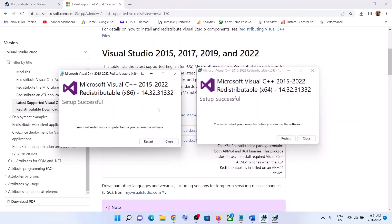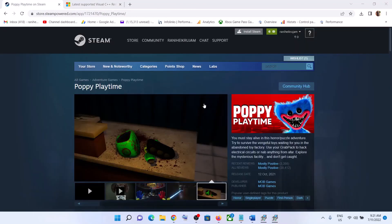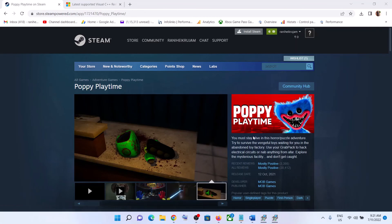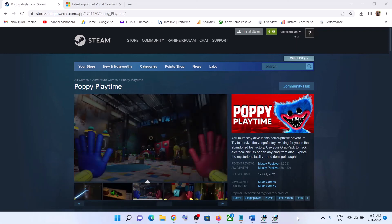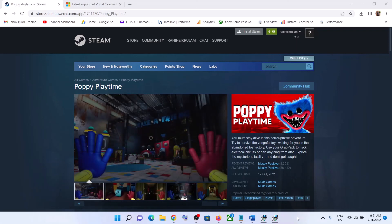Once both installations are complete, click on restart. Make sure that you restart your computer after this. Now after the system restart, you should be able to play Poppy Playtime game without any issue. That will be all. Thank you so much for your time, and please like this video and subscribe to my channel.